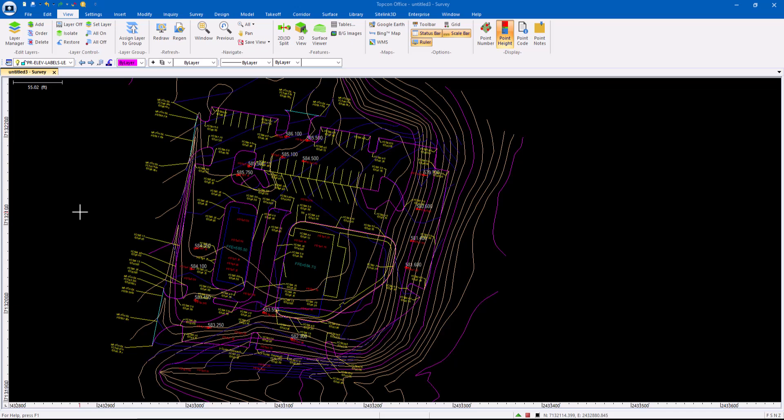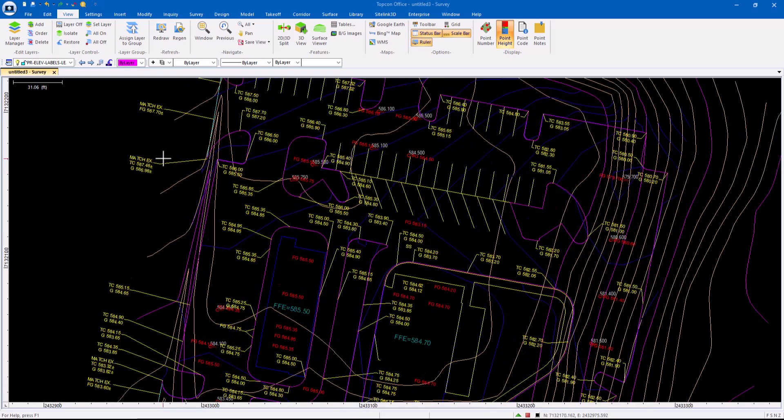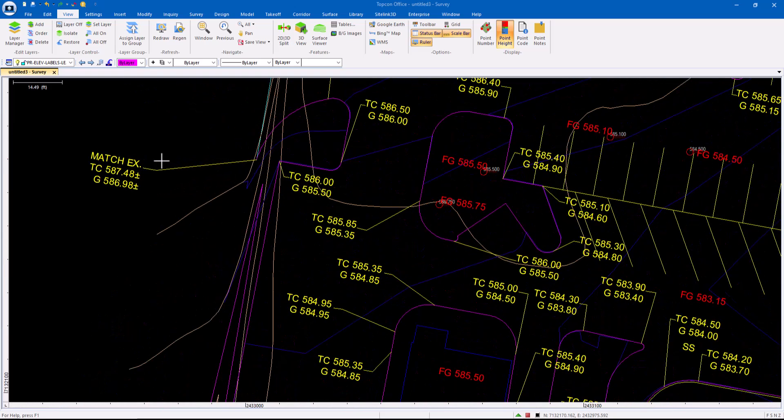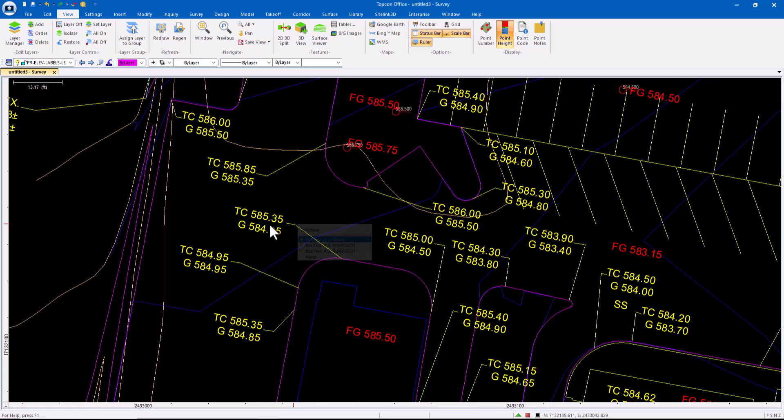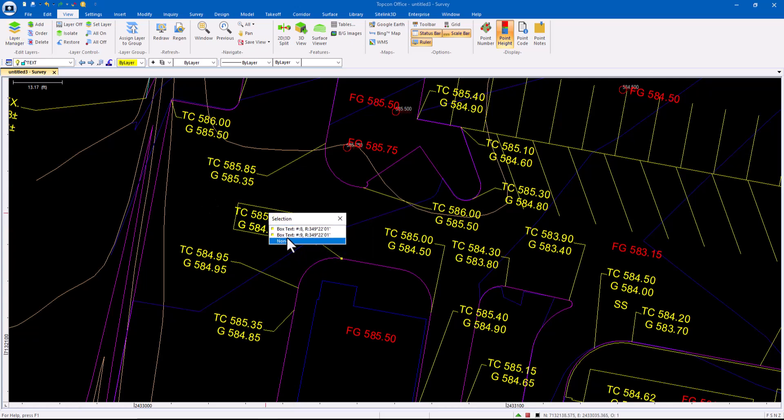When I look at a couple of features in TopCon Office, I feel like these are overlooked and they're powerful. So let's take these labels, for example. The CAD file came in. Everything is on this text layer.